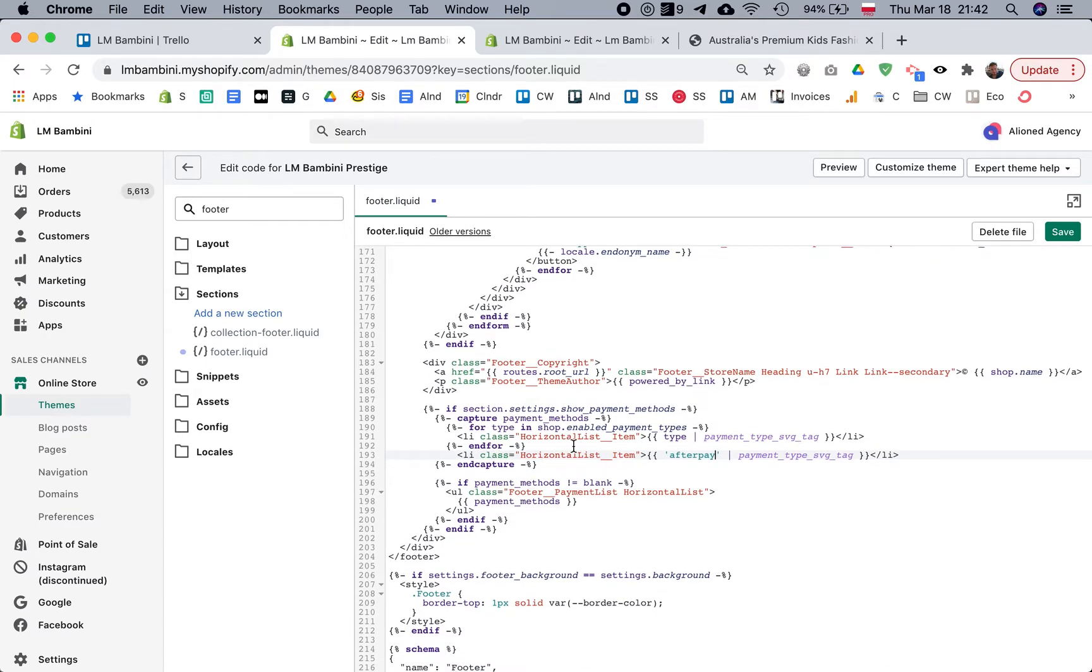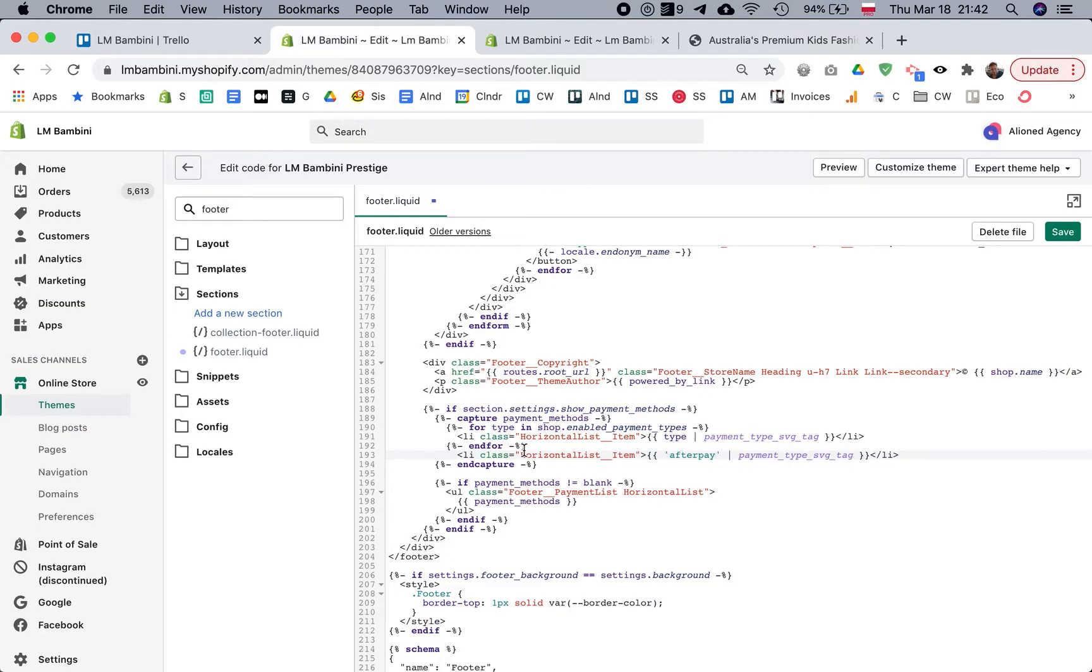What this does is it just adds another list item after this loop, so it just adds it one time.